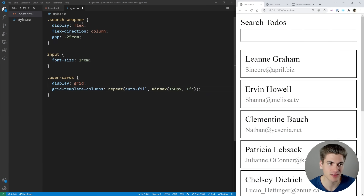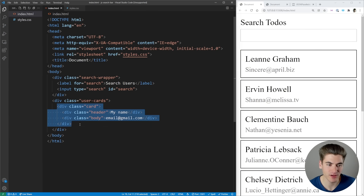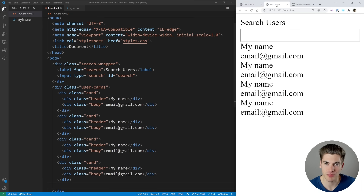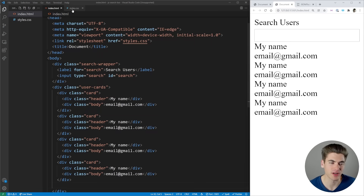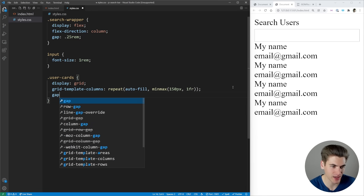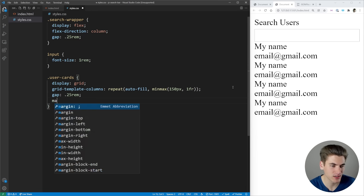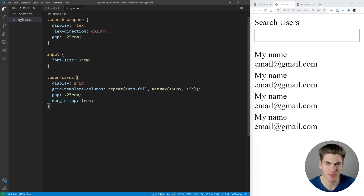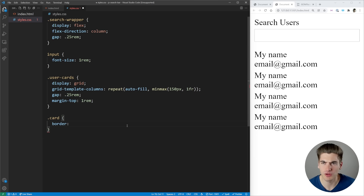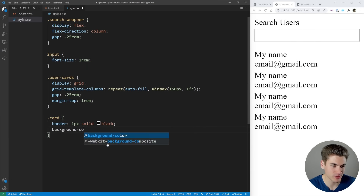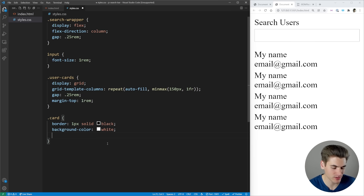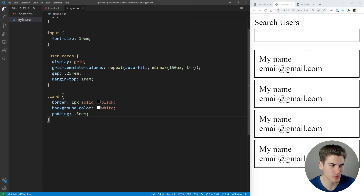Now the next step is to finish off our grid by adding a gap between cards of 0.25rem and a little bit of margin on top of 1rem to space it out from the search bar. Then to style our actual cards we're going to do a 1 pixel solid black border, set a background color to white, and put a little bit of padding of 0.5rem on all sides. Let me just copy this single card a couple times — and now you can see the cards are showing up and as I expand my screen they're side by side.